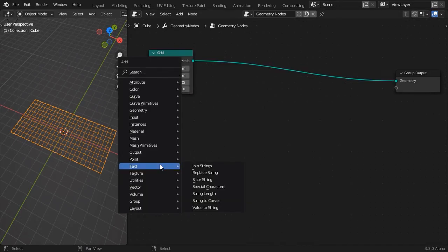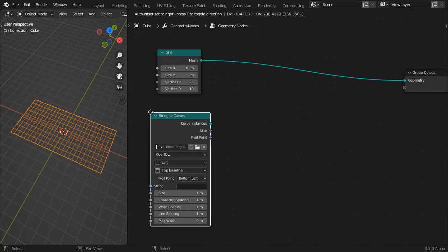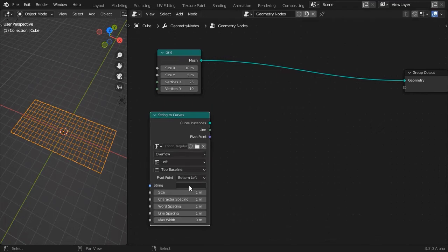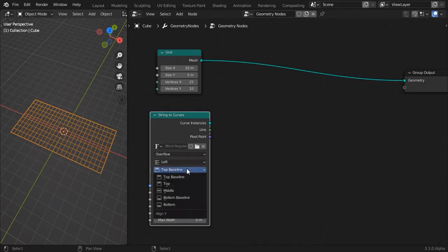Start with a mesh grid, add a String to Curves node, type something into the text field and set character spacing to 0. As an optional step, center all alignment settings.